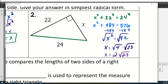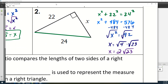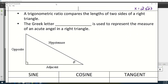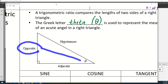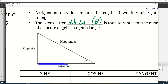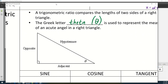Now let's talk about the trig functions. A trigonometric ratio compares two sides of a right triangle. The Greek letter theta — which looks like an O with a slash through it — is used to represent the measure of an acute angle in a right triangle. To do trig ratios, you use the side opposite theta, the side adjacent to theta, and the hypotenuse. You learned an acronym in geometry for sine, cosine, and tangent — SOHCAHTOA.